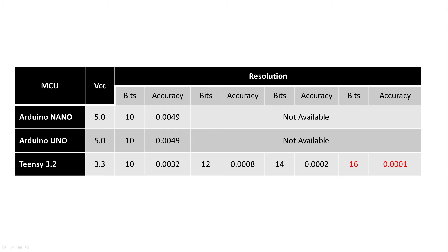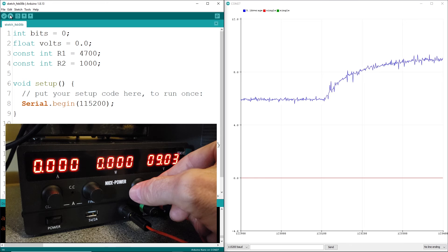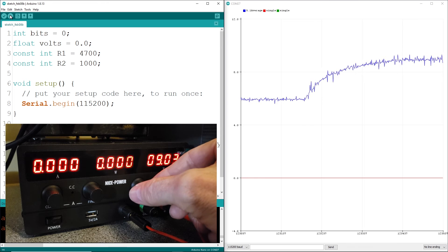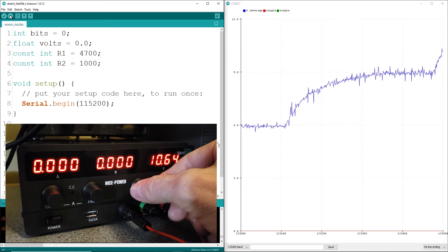There are some tricks you can do to improve accuracy, but you will sacrifice range. For example...